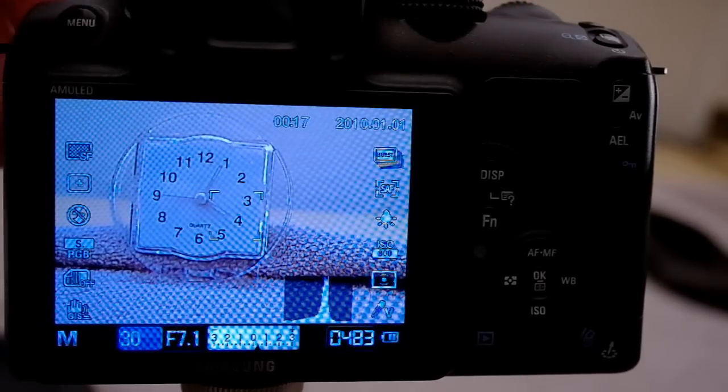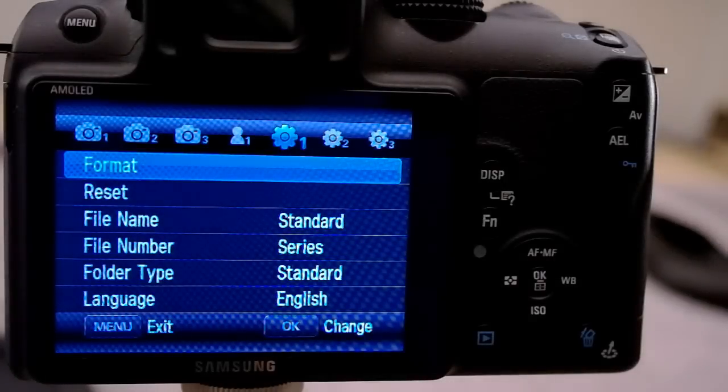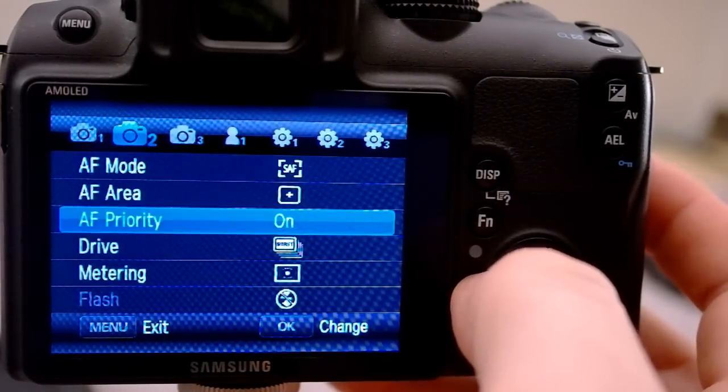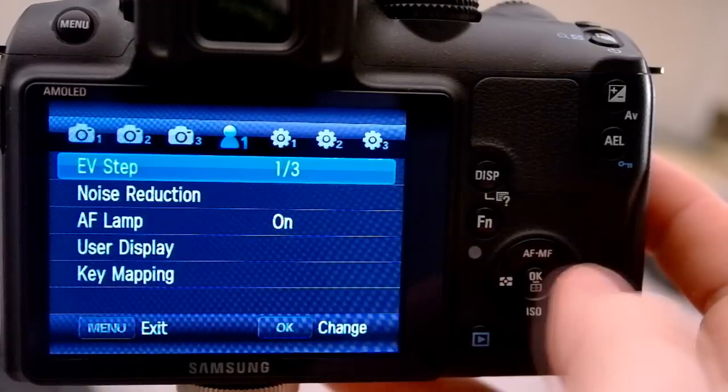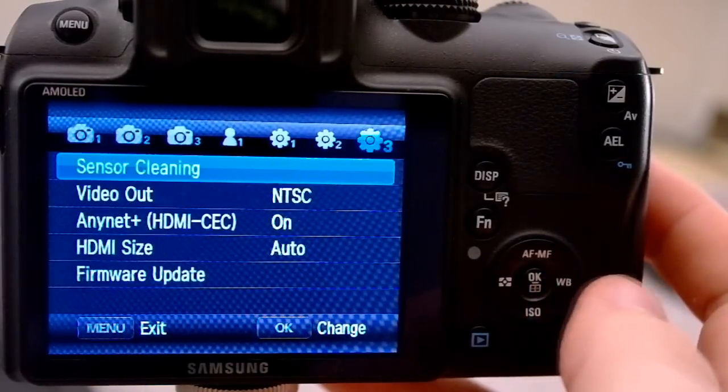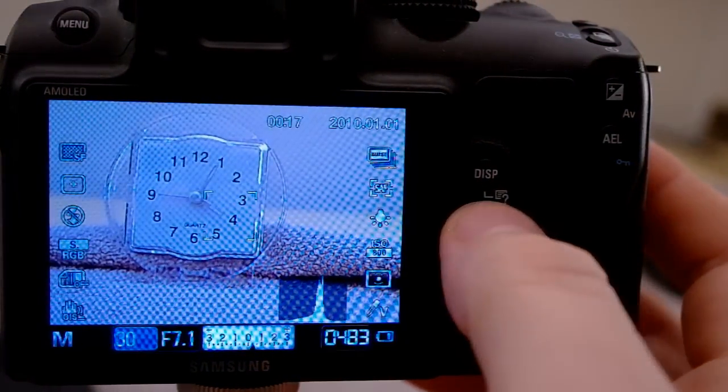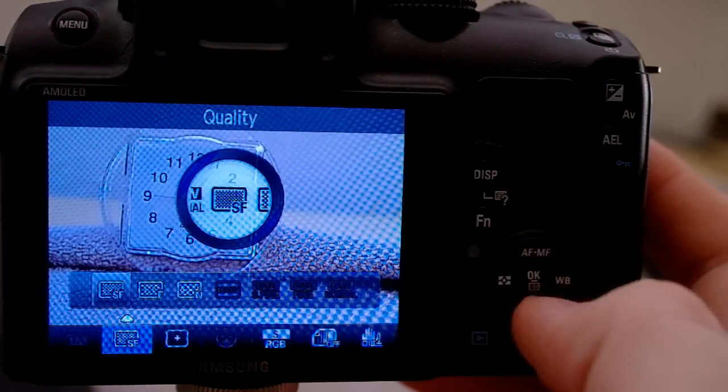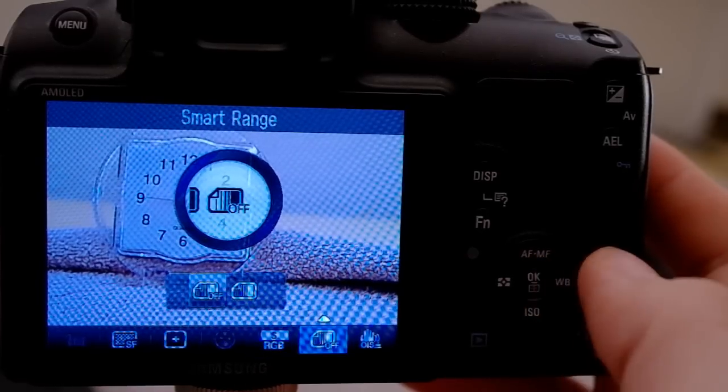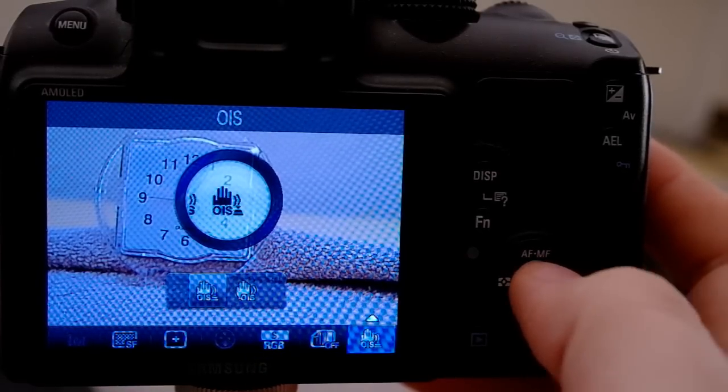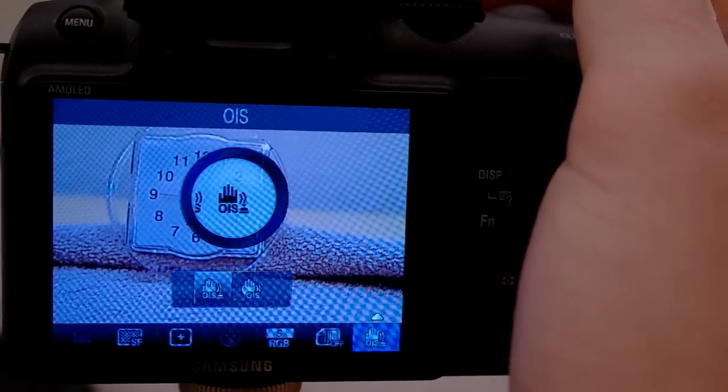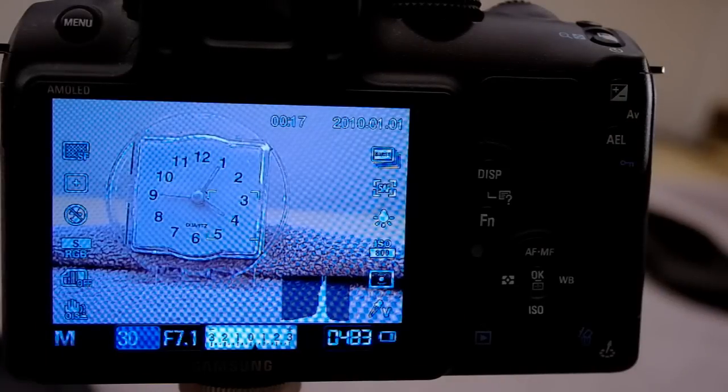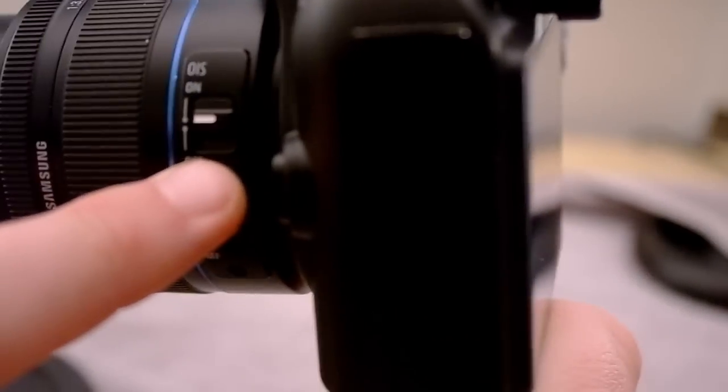The menu system in the camera is very user friendly. Got some different settings around here that I really enjoy playing with as well. The function button over here gives quality, out of focus area, color space, smart range, and the OIS. The OIS is the stabilizer. And like I mentioned before, there is a switch on the lens itself right here that sets the OIS on or off.